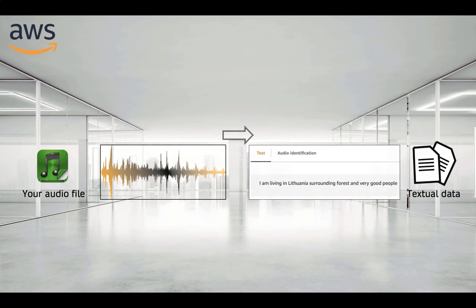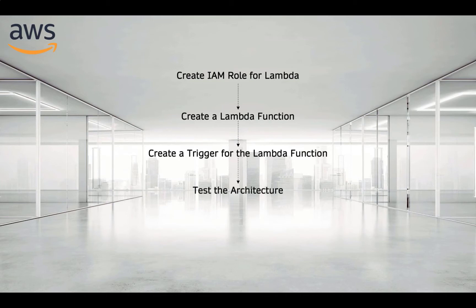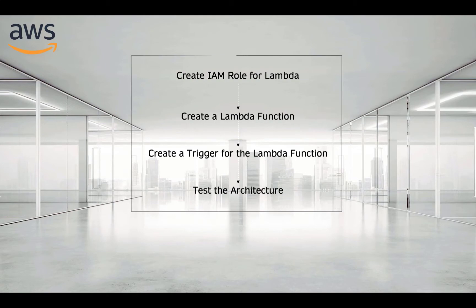The steps that we will do in this video: Create IAM role for Lambda, Create Lambda function, Create trigger for the Lambda function. And finally, we will test the full architecture. Let's go to Amazon Web Service and keep watching this video.